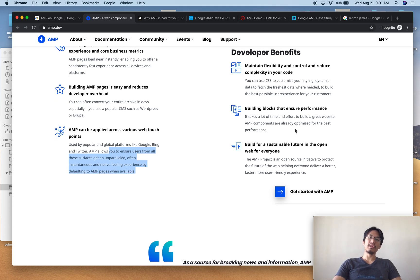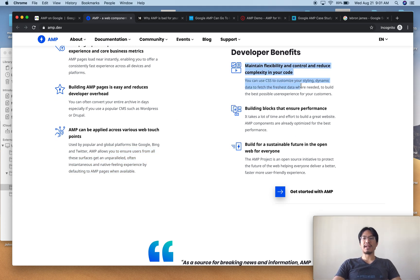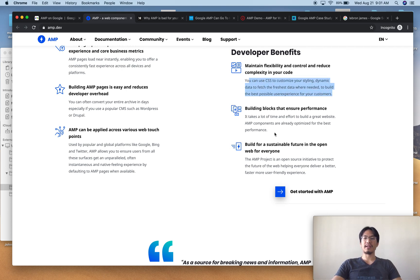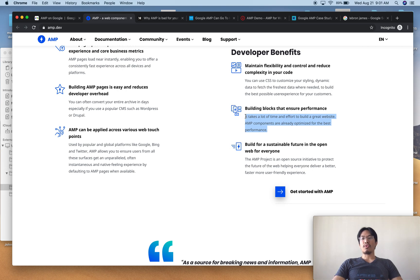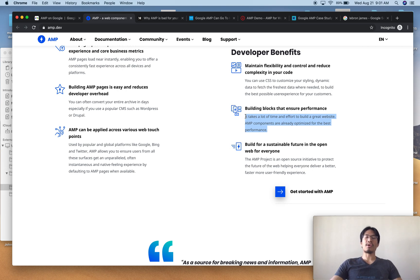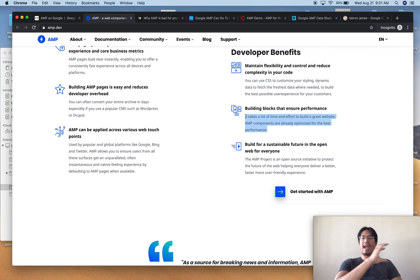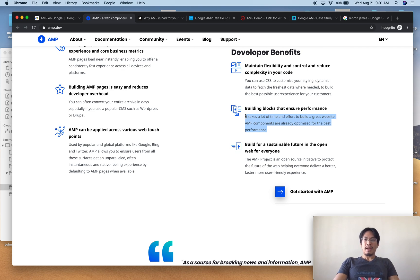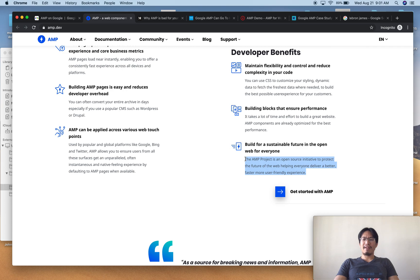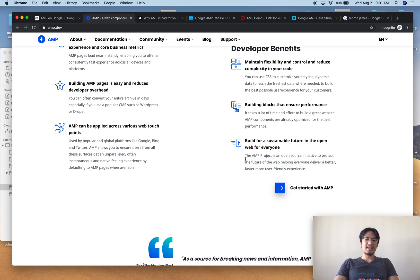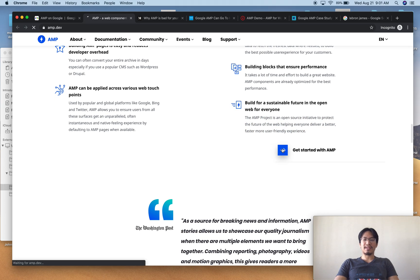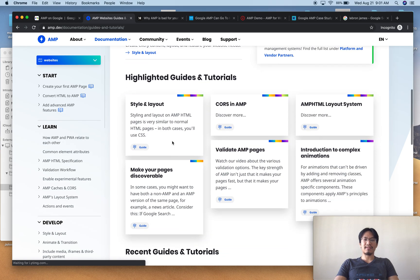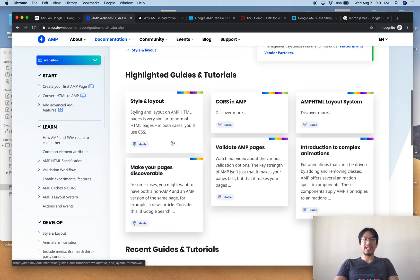And then over here, the developer benefits like again, reducing complexity in your code, less code work to style it, building blocks ensure performance. Less code and less work to try to make it load fast because with AMP it loads through the AMP engine, the AMP web page rendering engine. And then here it is, build a sustainable future for the web for everyone. It's open source. Okay, that's a bunch of crap. I don't understand that part.